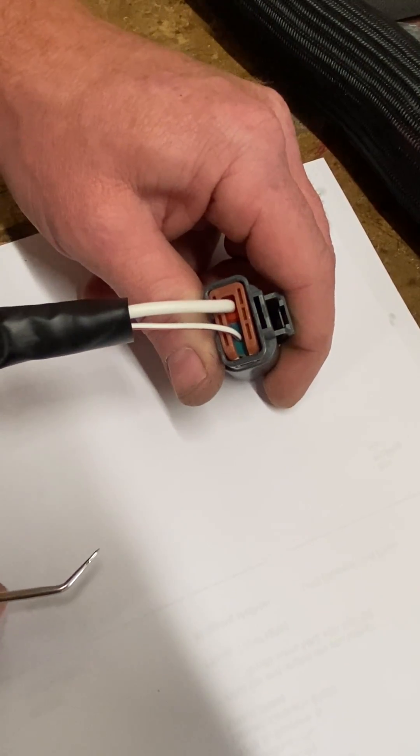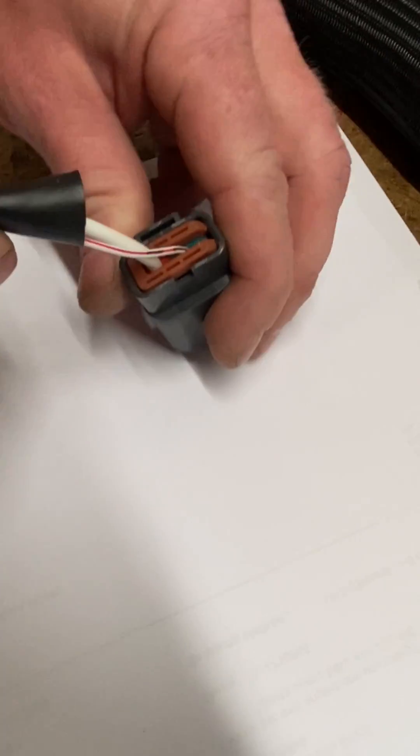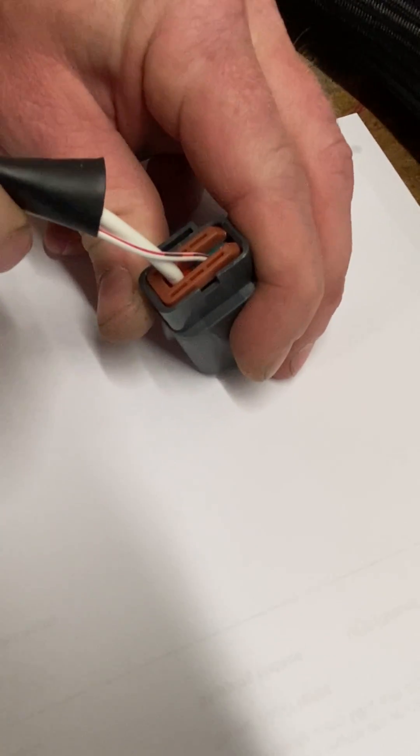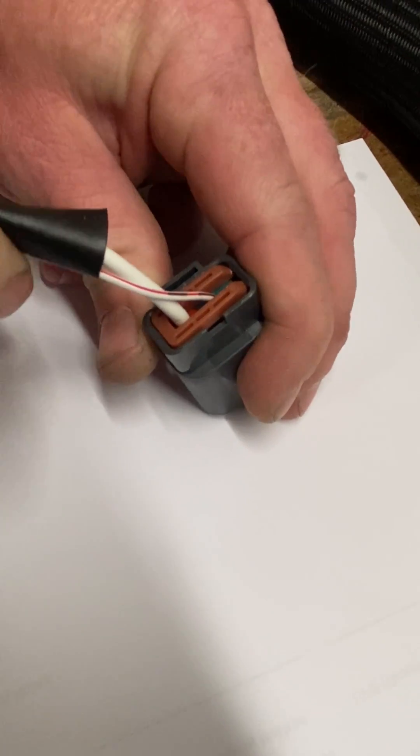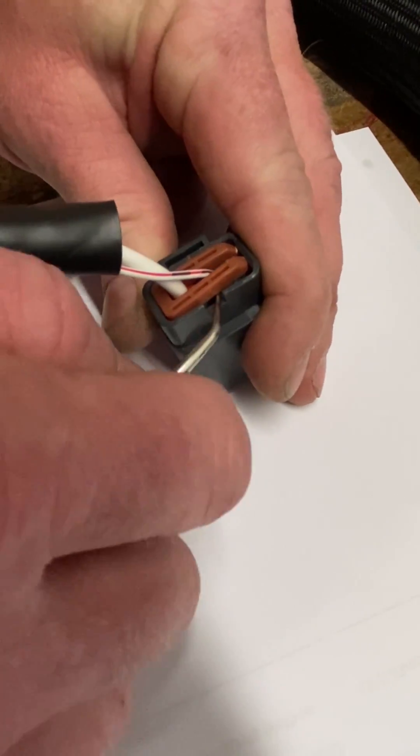Hey guys, it's Earl and Brian here. Today we're going to take a look at how to de-pin a Nissan or a GTO style alternator connector.